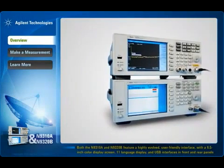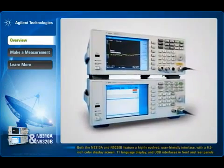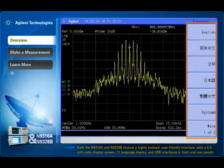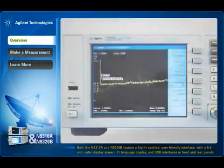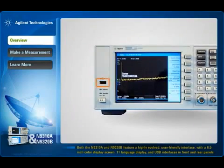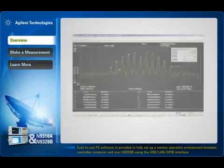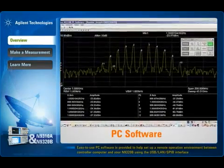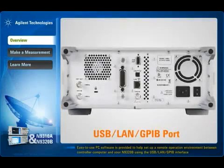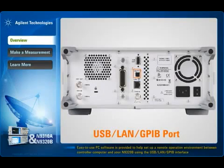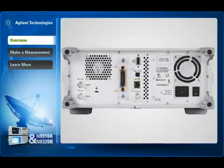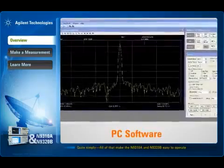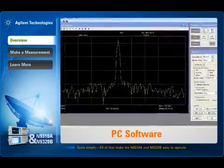Both the N9310A and the N9320B feature a highly evolved user-friendly interface with a 6.5 inch color display screen, 11 language display, and USB interfaces in front and rear panels. Easy to use PC software is provided to help set up a remote operation environment between a controller computer and your N9320B using the USB, LAN, or GPIB interface. All of that makes the N9310A and N9320B easy to operate.